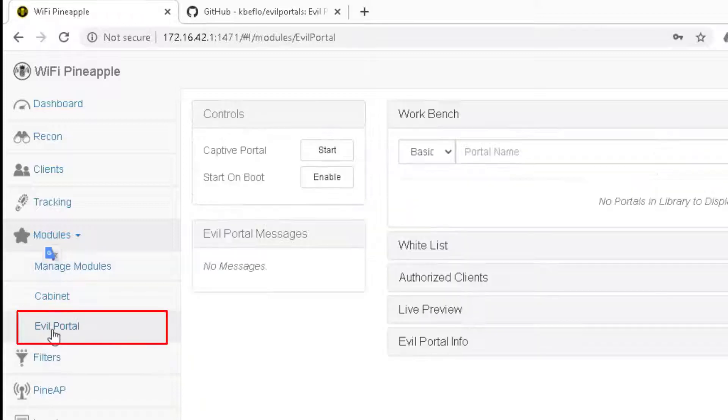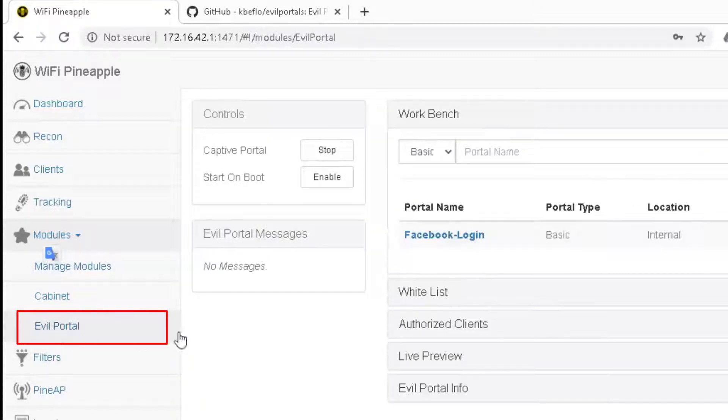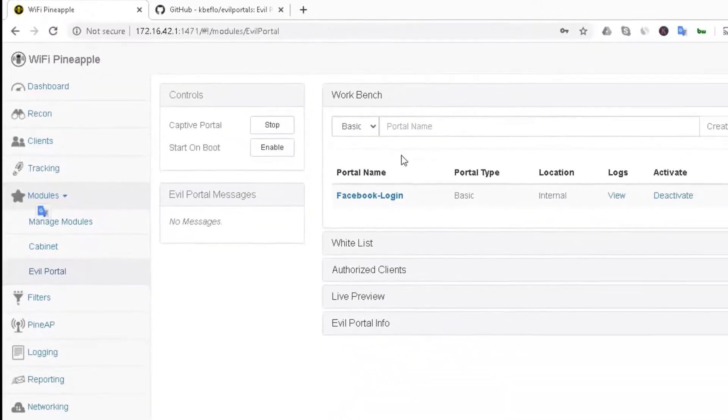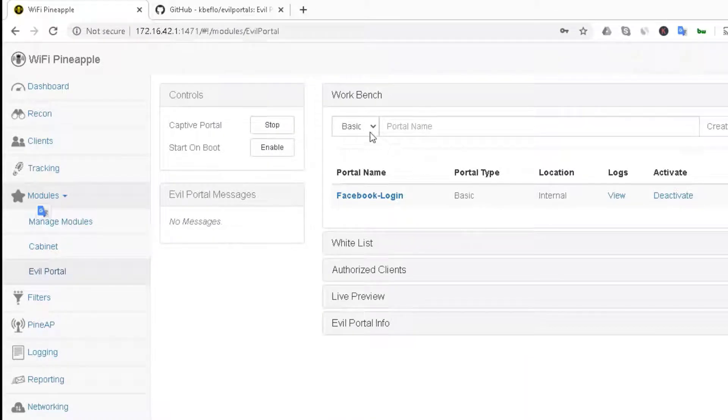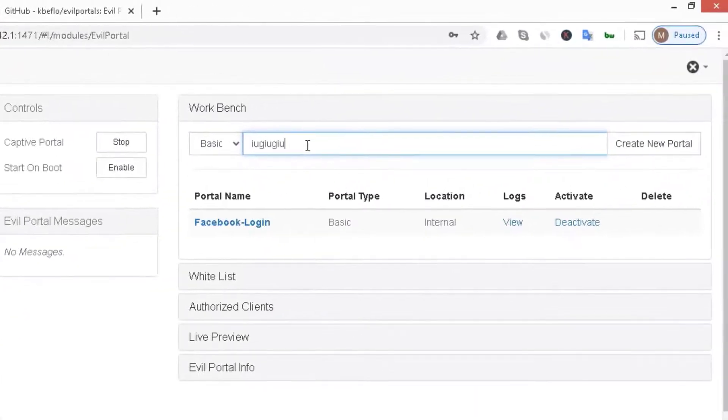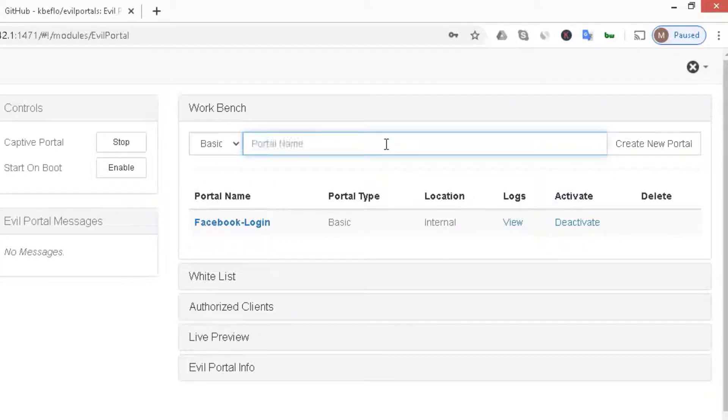Now go to the Evil Portal module and make sure to start it. To begin with, it will be empty. You can create a basic website, put any name here and create portal, but this portal will be basic.